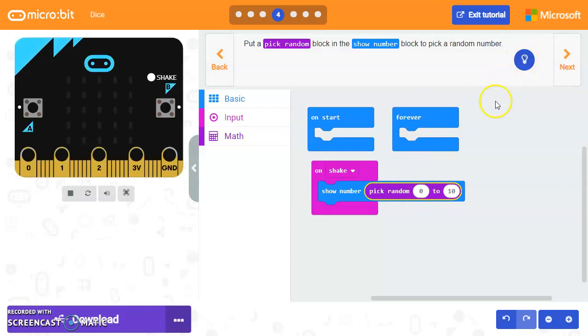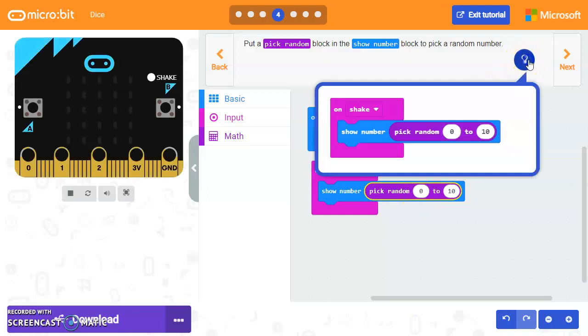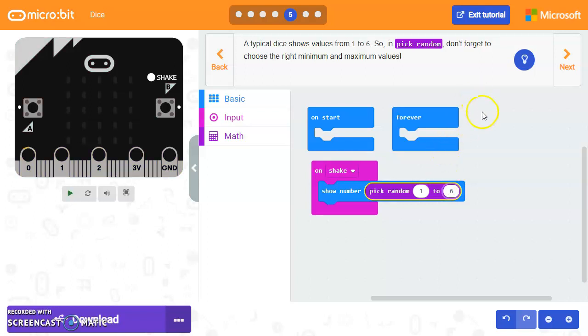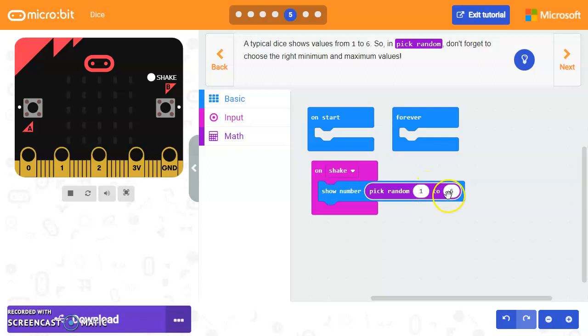And this is going to be from one to six. Okay. So we're going to go one to six. We can just click in here and change the numbers to what we want. So the smallest value is one. The largest value is six.